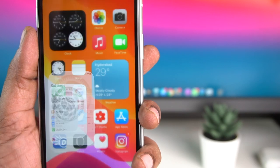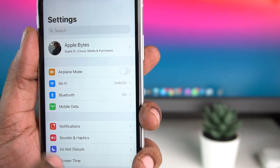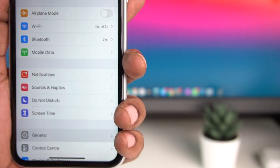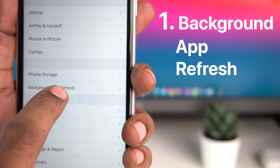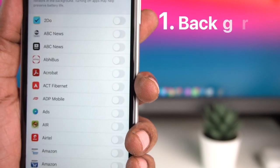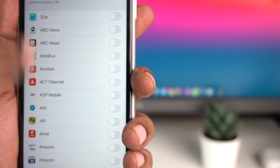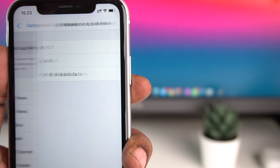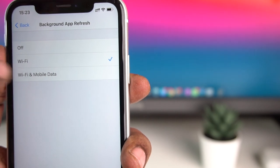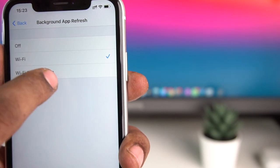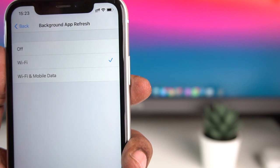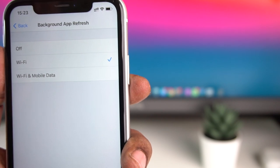In Settings, we have a General app, and we have Background App Refresh. We have three options: Off, Wi-Fi, and Wi-Fi and Mobile Data. In the Background App Refresh, when we use apps, we refresh the background data.